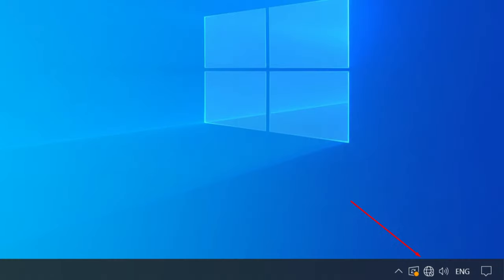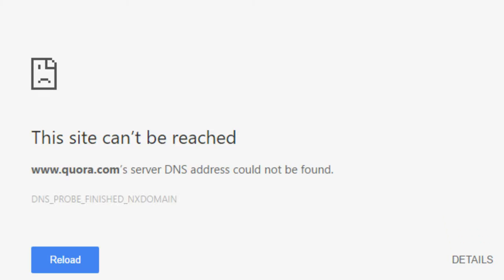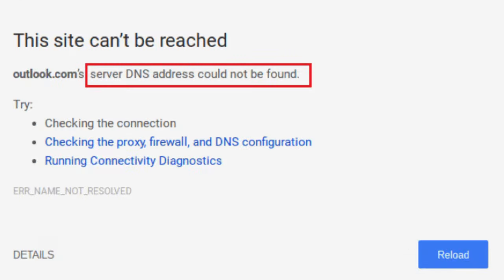DNS server issues are among the most widespread errors related to Internet connections. Once such an error appears, there is no Internet connection, the icon in the system tray changes, and if you open a browser to visit a website, you will see messages like 'DNS address could not be found,' 'error: name not resolved,' and so on.